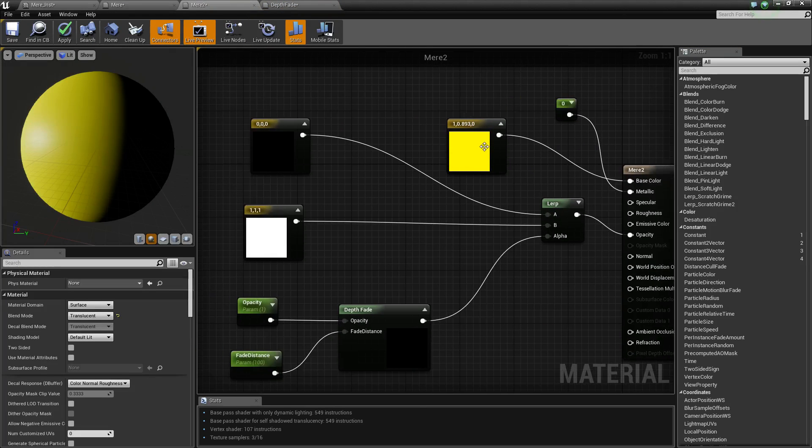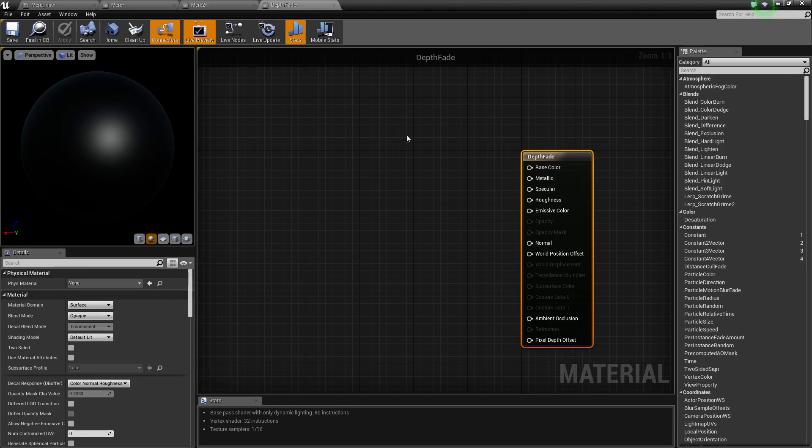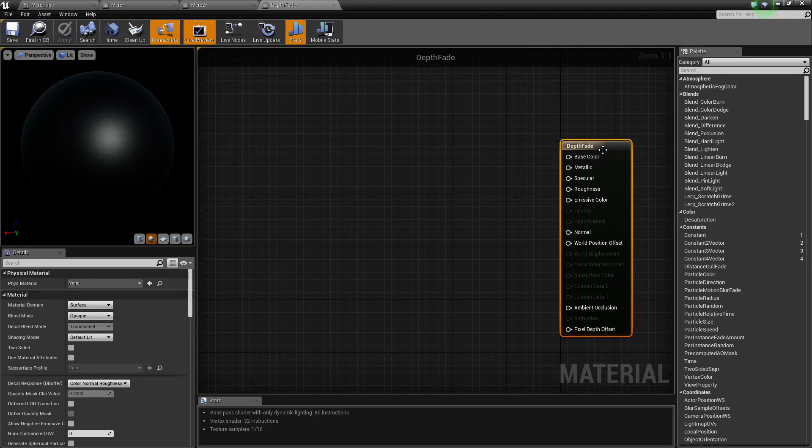All you need is your depth fade, a lerp to lerp between two variables, and that's pretty much what you need. Oh and you need to definitely remember to set it to translucent because it doesn't work for opaque materials.